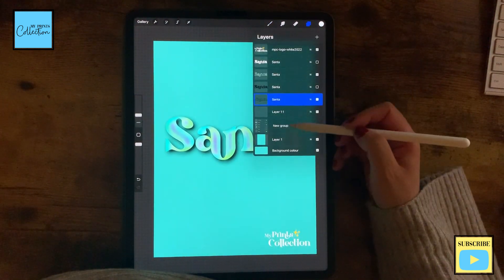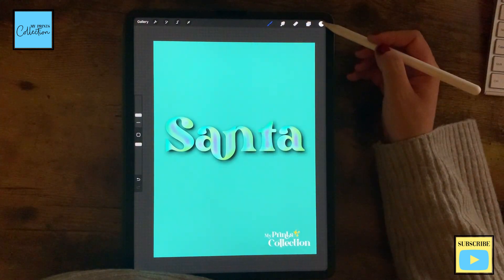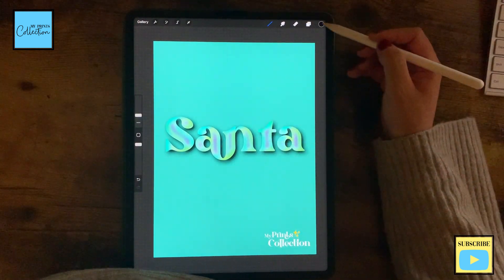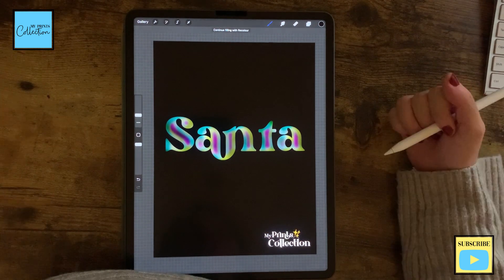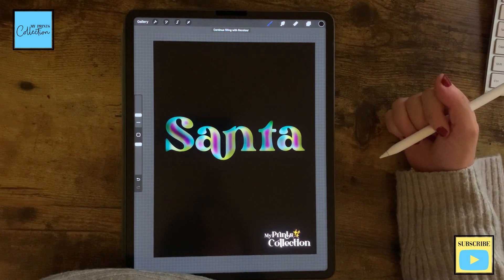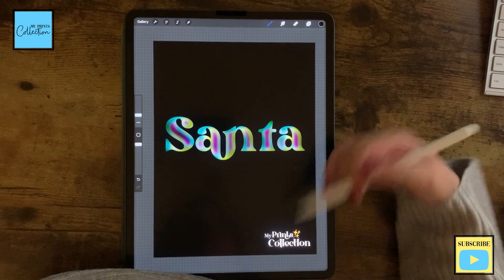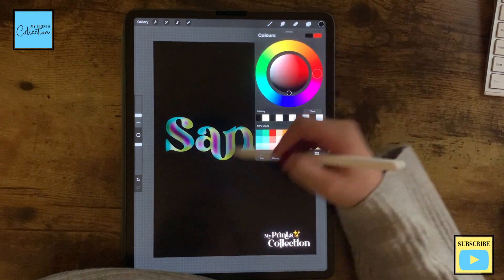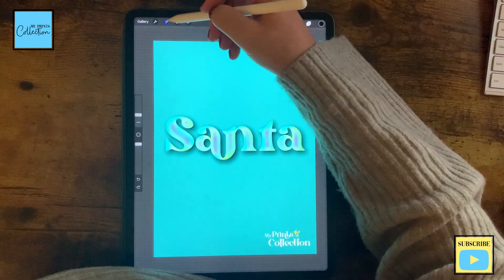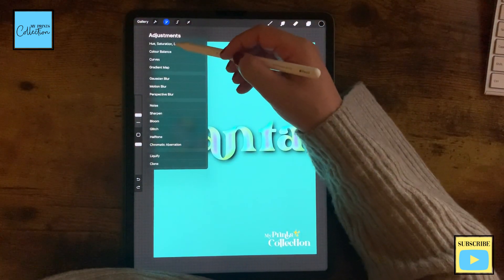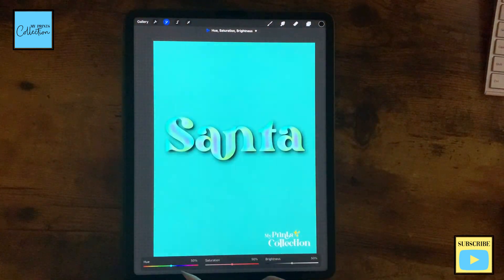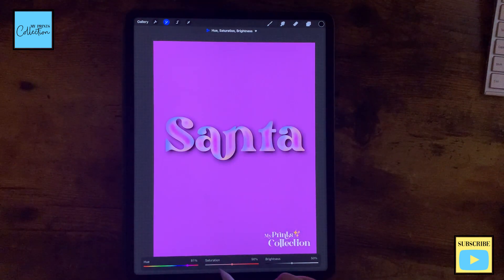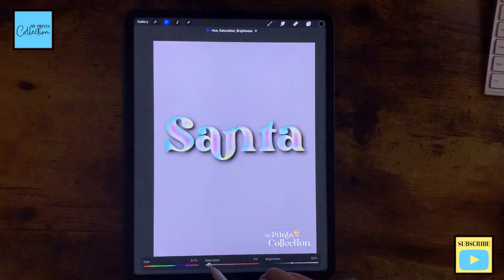And now if you select this layer, you can drag and select any color and change the background if you want. And you can add some shadows to highlight this, or you can go over here to the hue and saturation and change the background as you please.